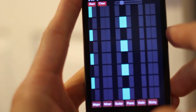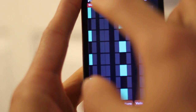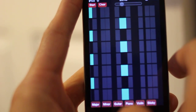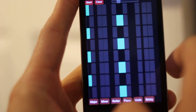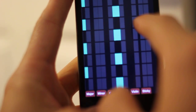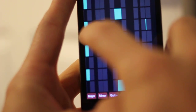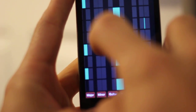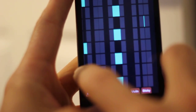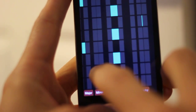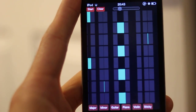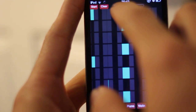And now if we hit start, you'll use this tempo to play. And then you can change the tempo.